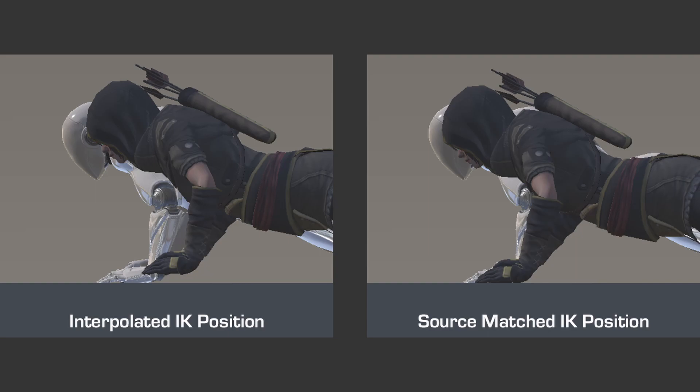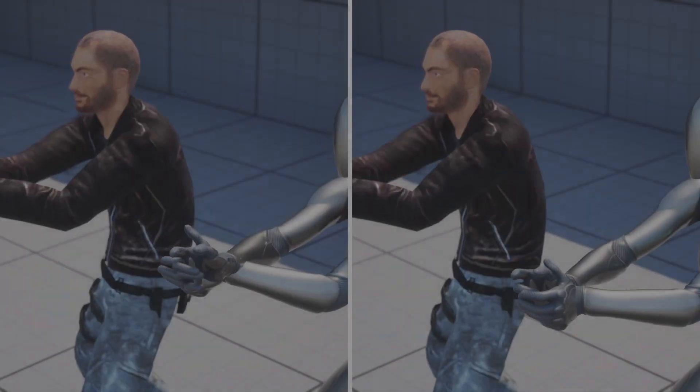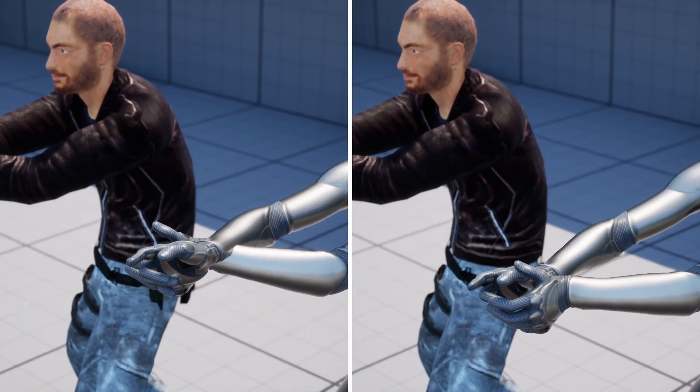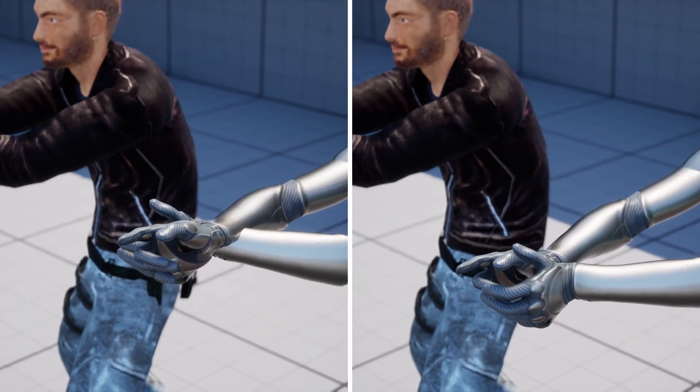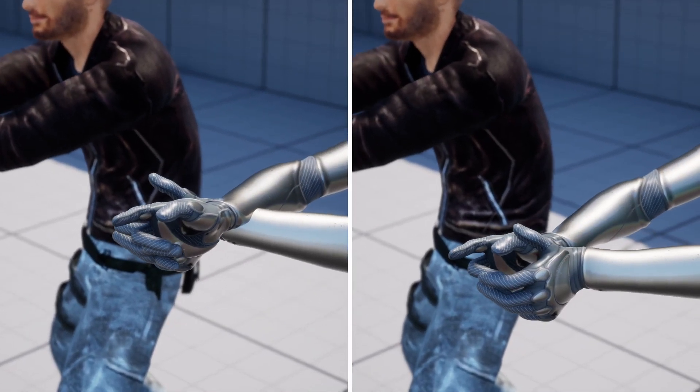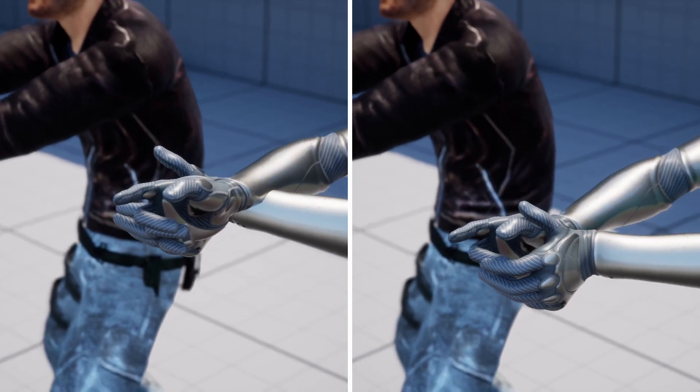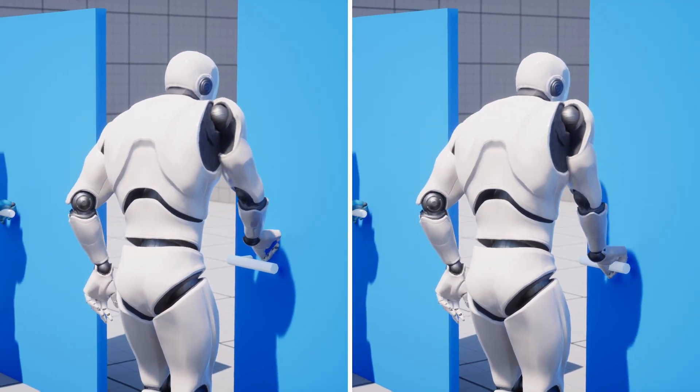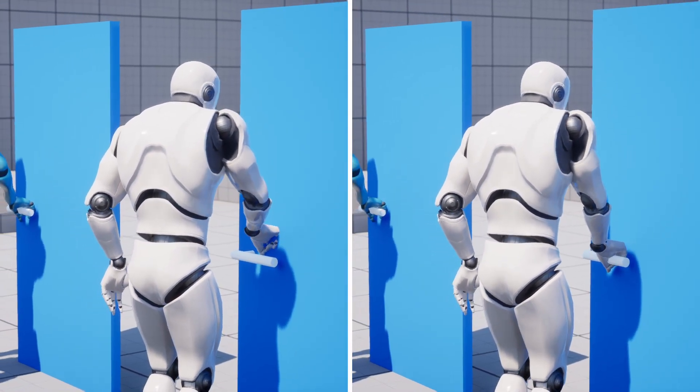This position matching can be useful in certain situations, for example, when characters need to hold commonly sized objects such as weapons, or interact with the environment such as opening doors.